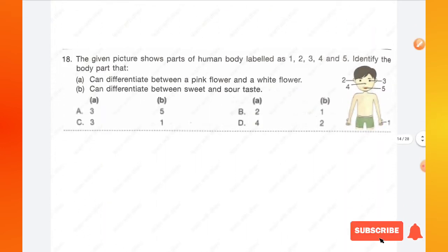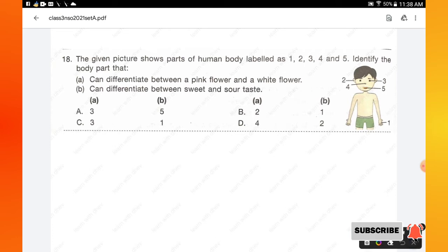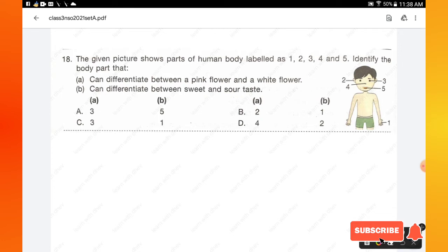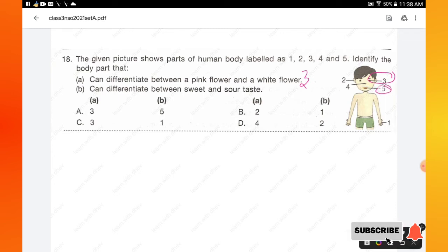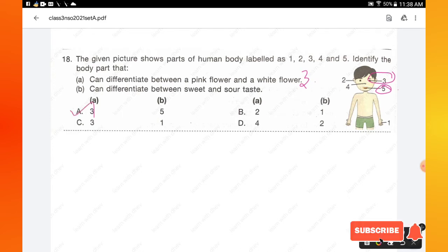Question number 18: the given picture shows parts of the human body labeled 1 to 5. Identify the body part that can differentiate between a pink flower and a white flower — that is the eyes. The body part that can differentiate between sweet and sour taste is the mouth. The answer is 3 and 5. Option A is the right answer.